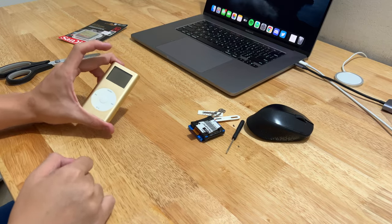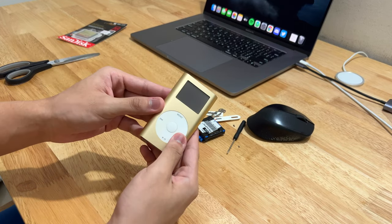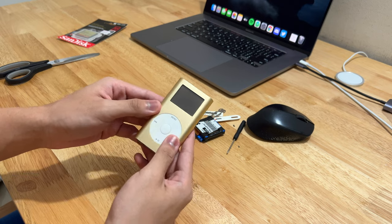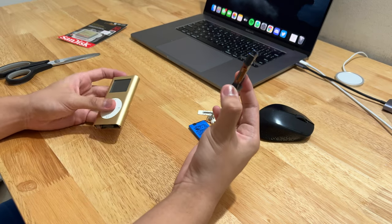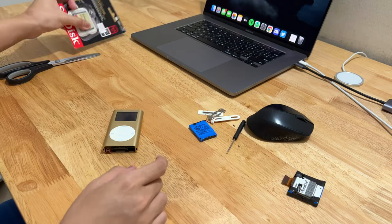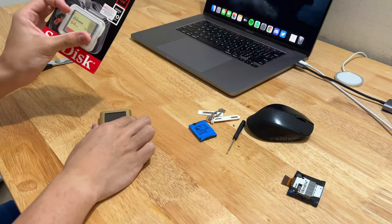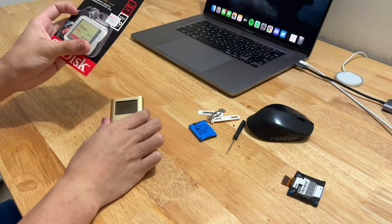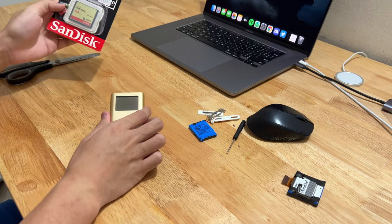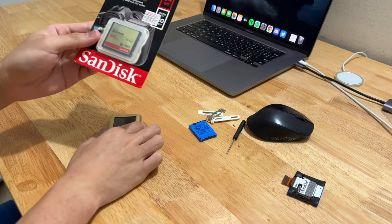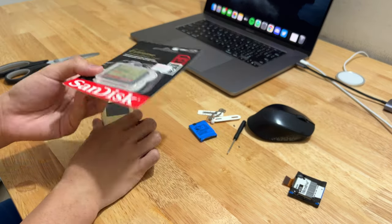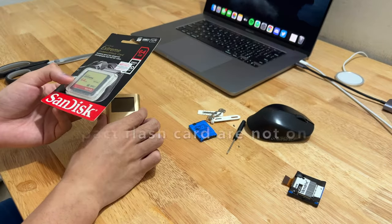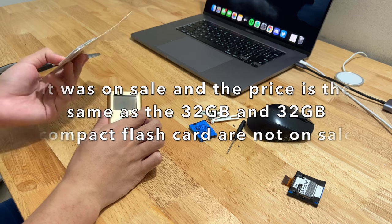So I got this iPod mini right here and this drive is dead. So I'm going to replace this with a compact flash card. This one is from SanDisk. I got the 64GB because why not?